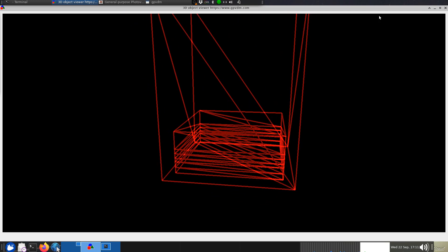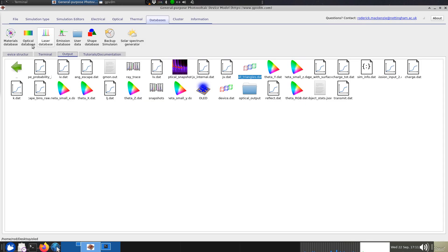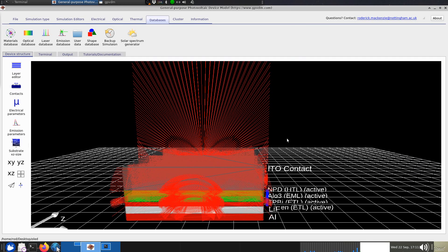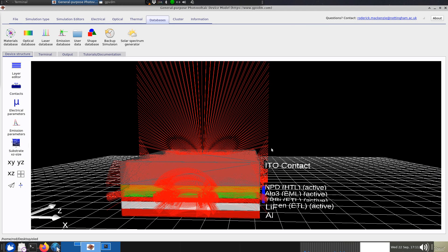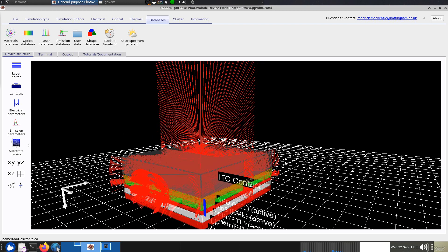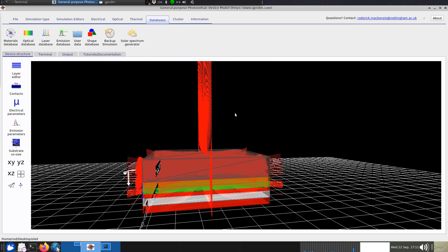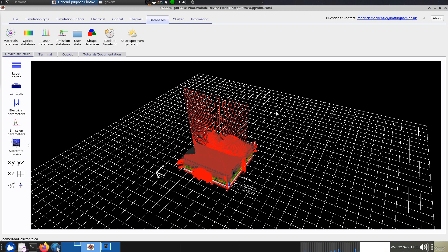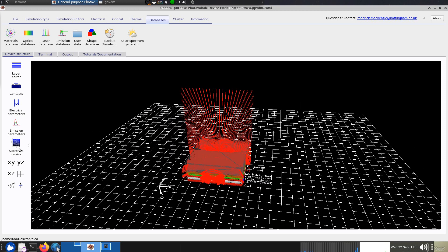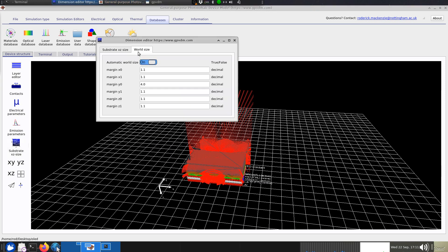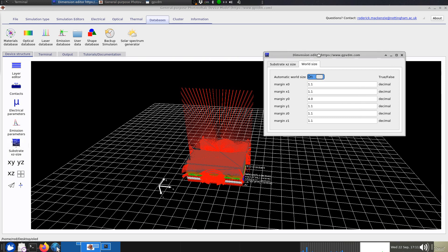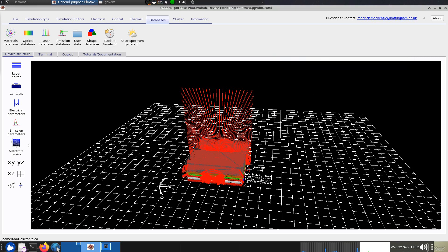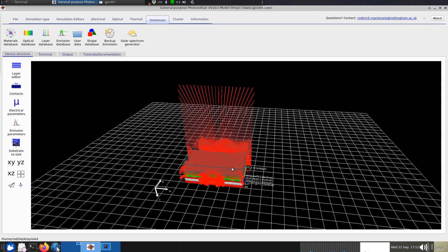If you go back to the actual device structure here, the simulation cuts off at that box and the light doesn't get propagated any further. You can set this by going to the substrate xyz size. You've got various margins, so the y zero margin is four, that's like four times the height of the device. You can play with that and configure how much or how far light propagates away from the device.